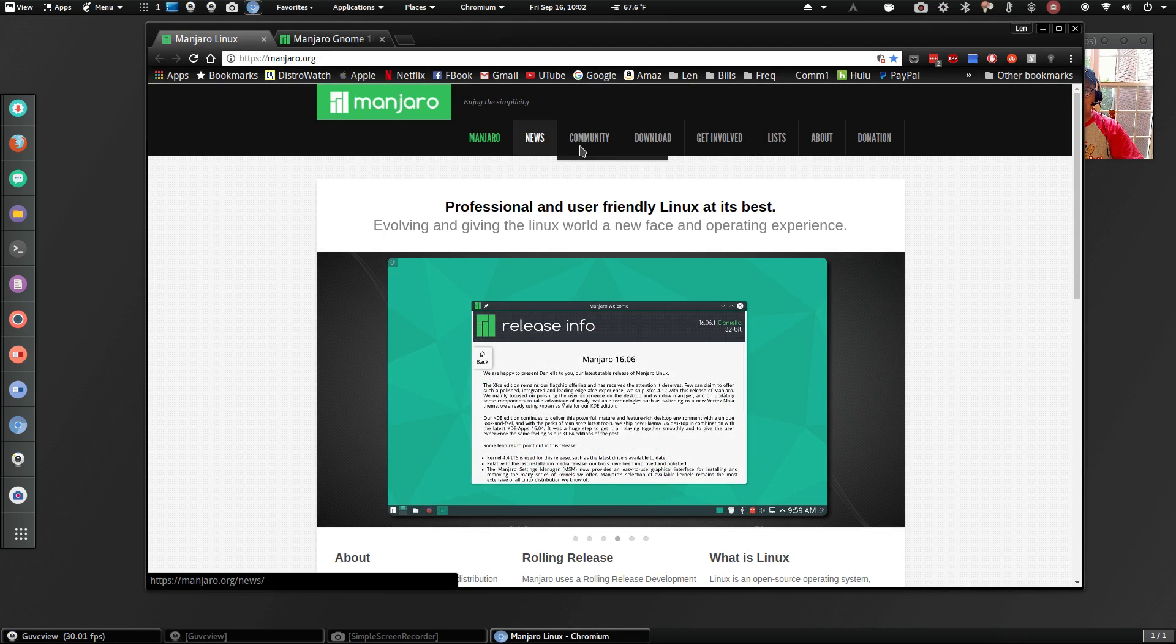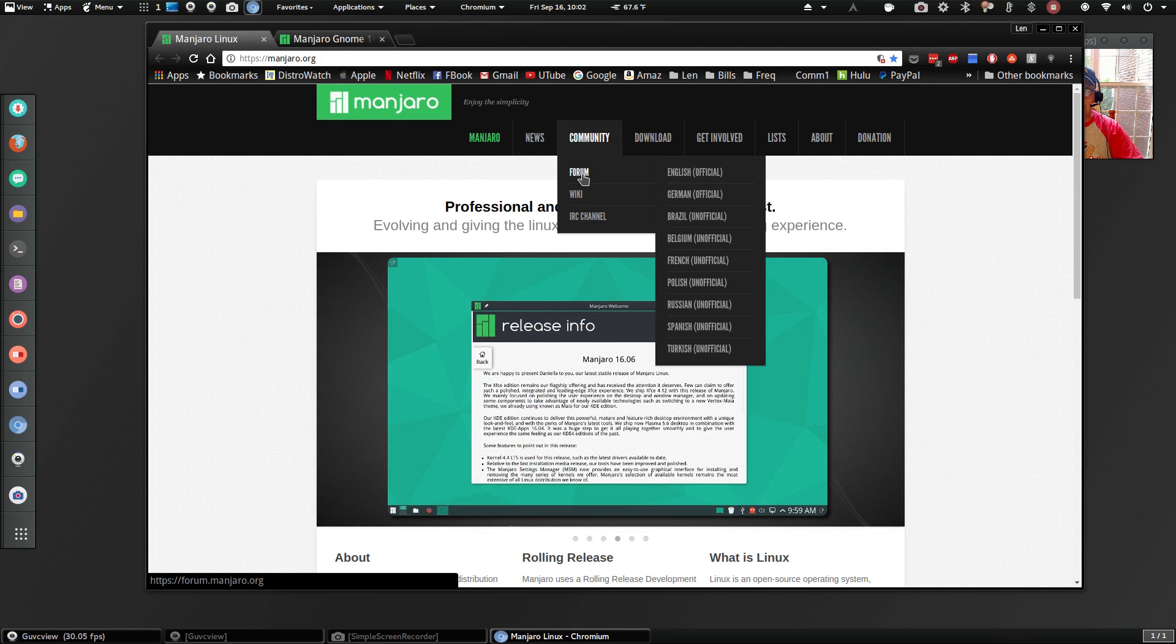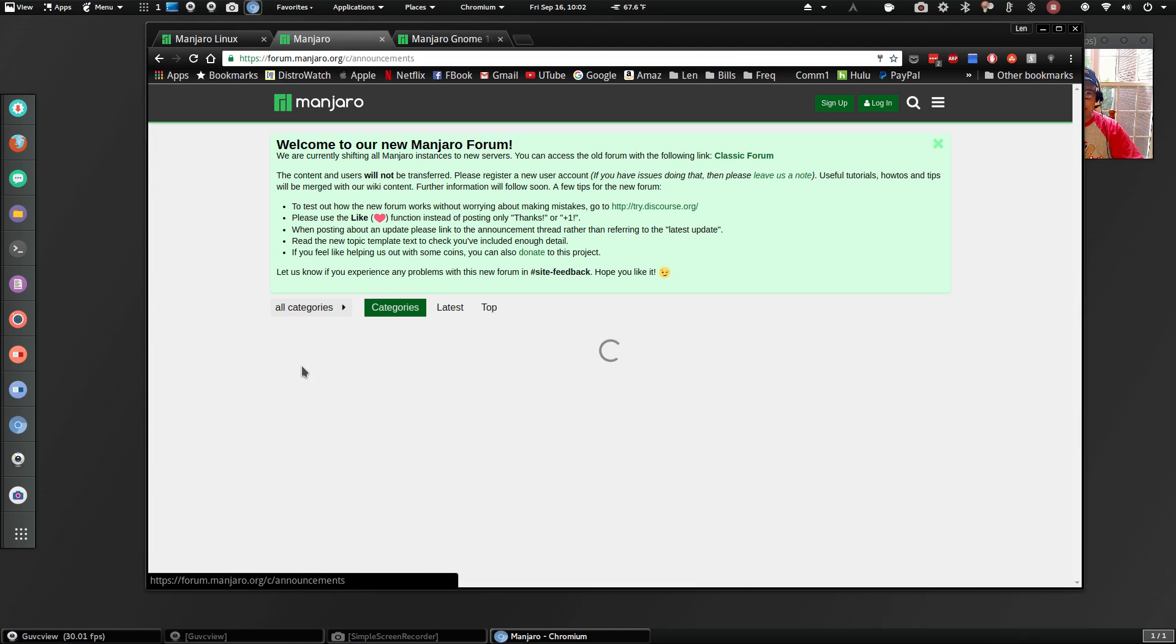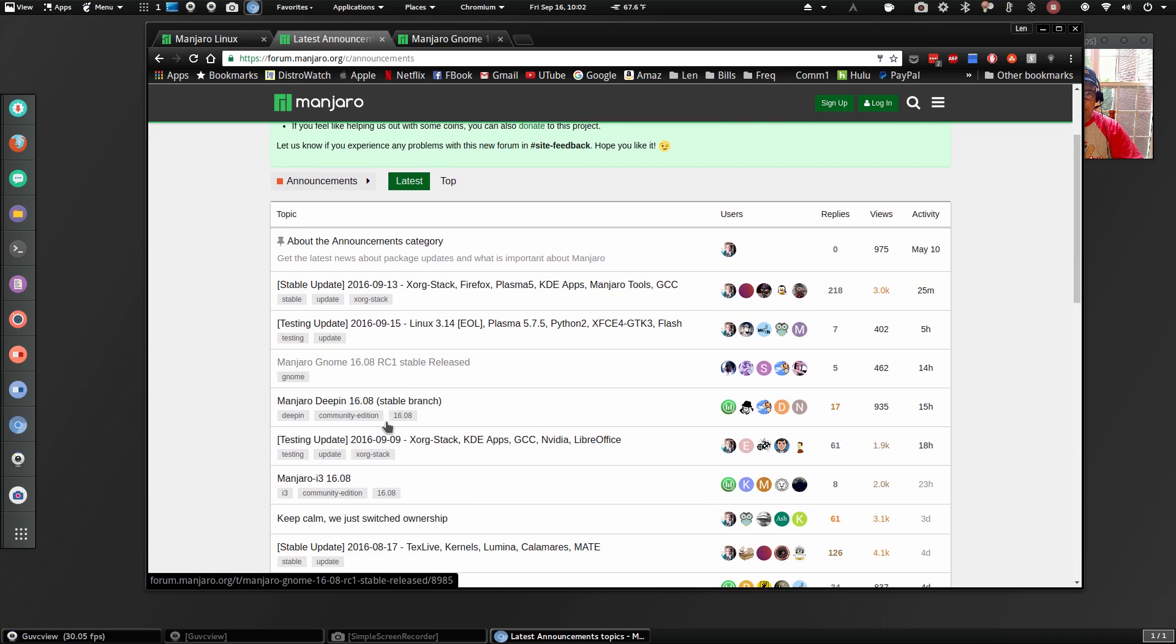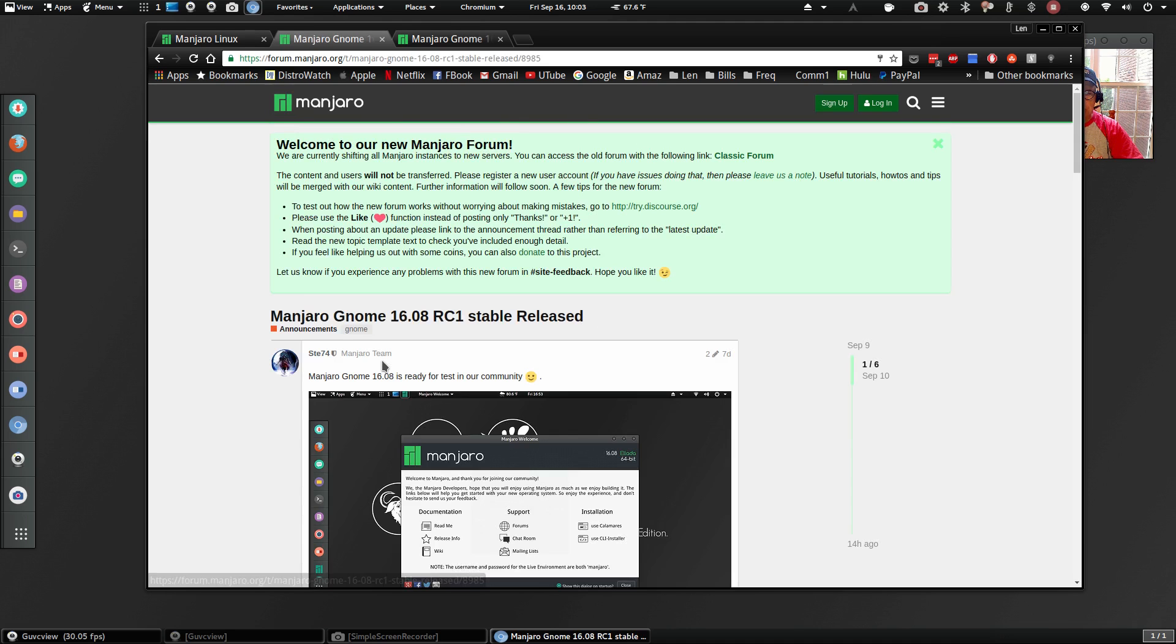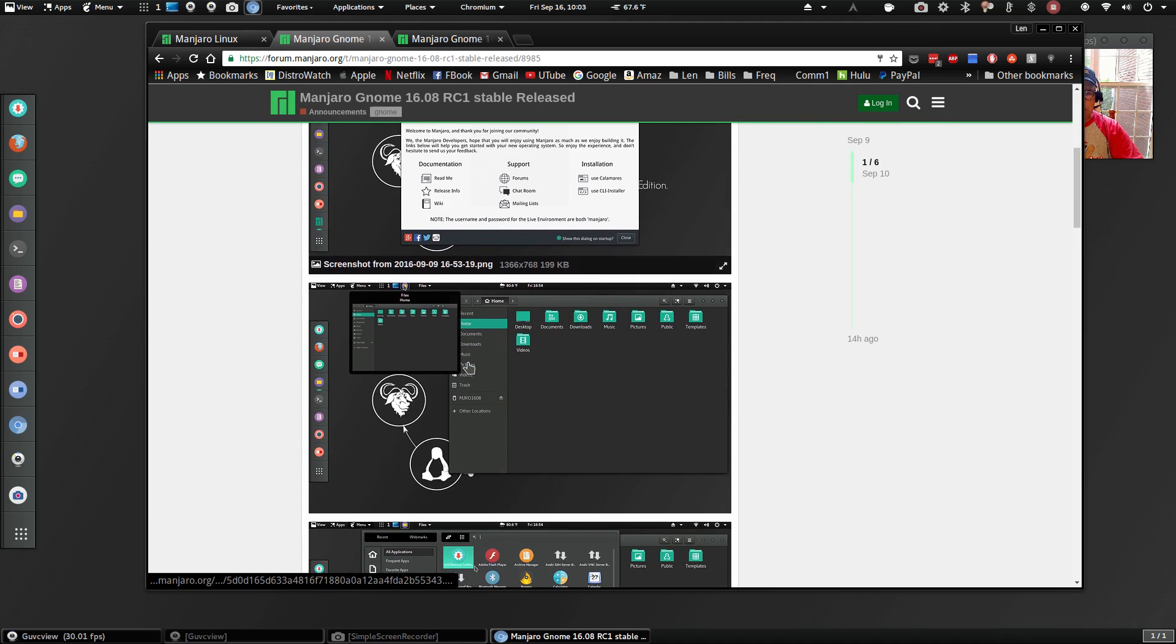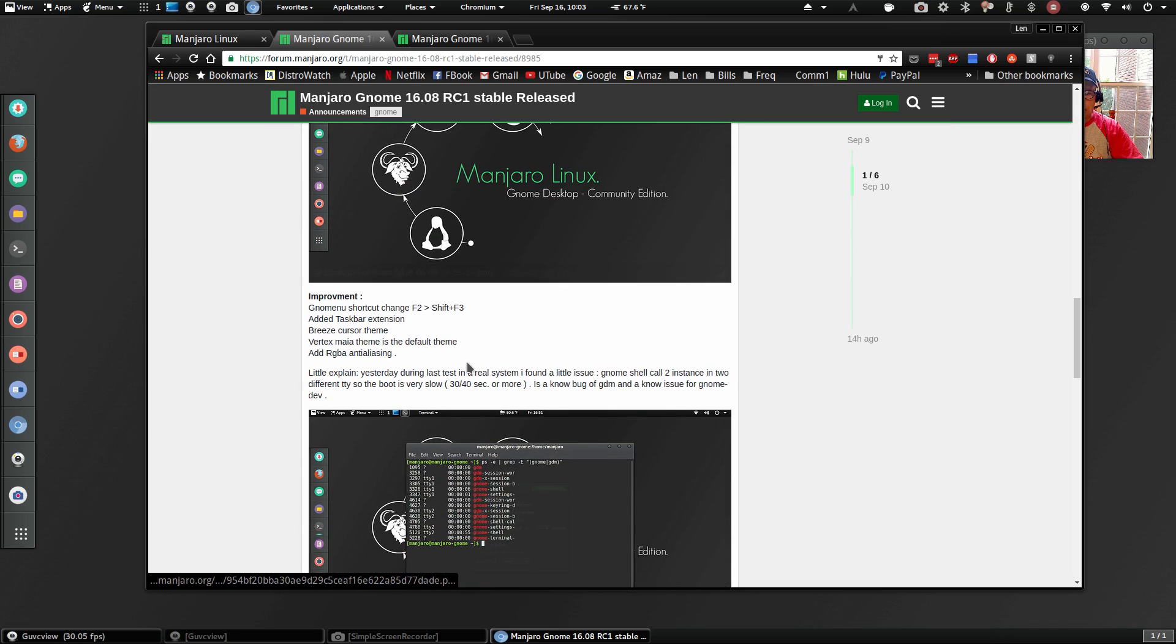Okay, so if you go to the website Manjaro, click on Community Forum, English, Official Announcements.